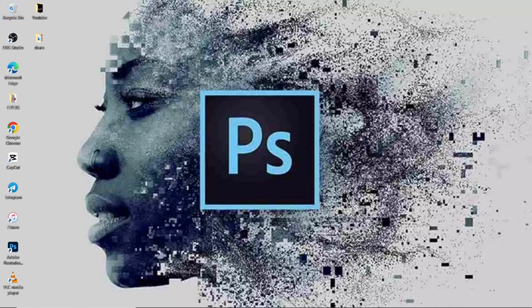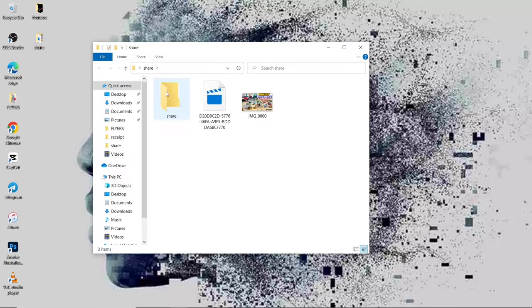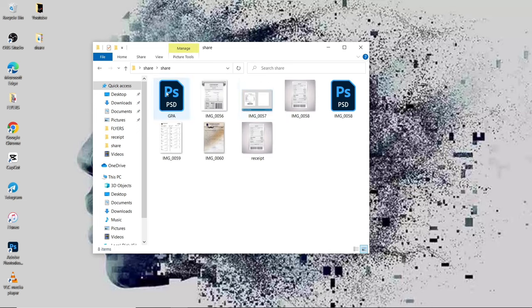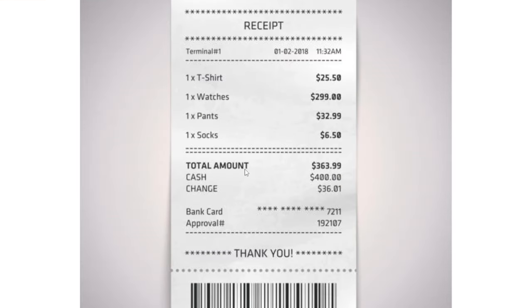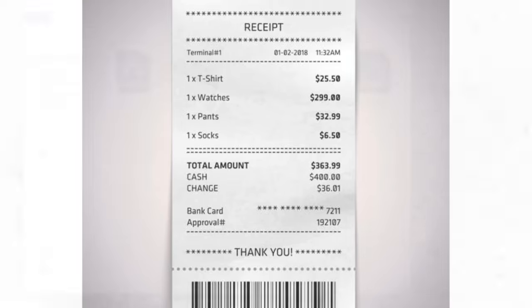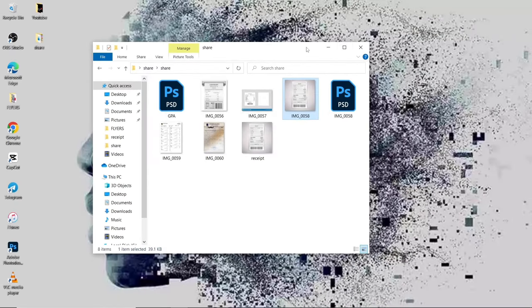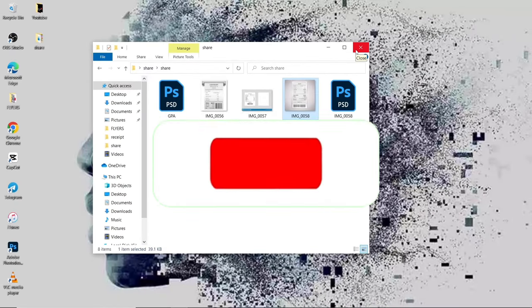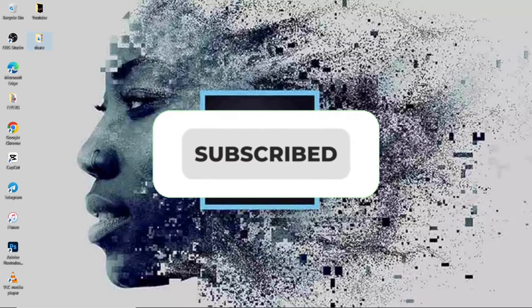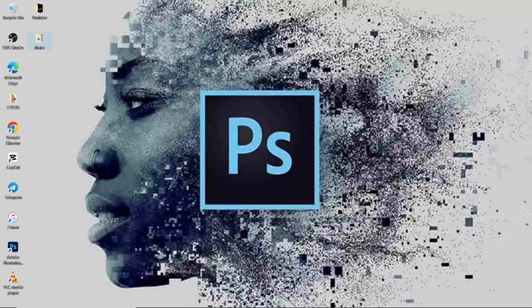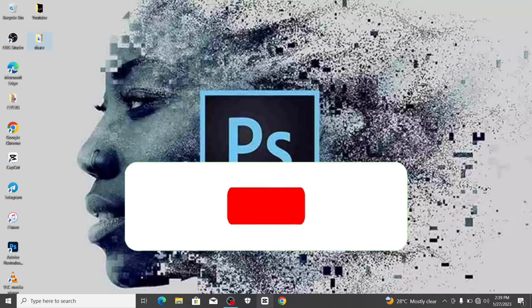I went online to download some receipts. Let me show you the type of receipt we're going to deal with. We're going to edit this receipt using Photoshop. Please don't forget to subscribe to the channel, turn on the notification bell, and like this video.